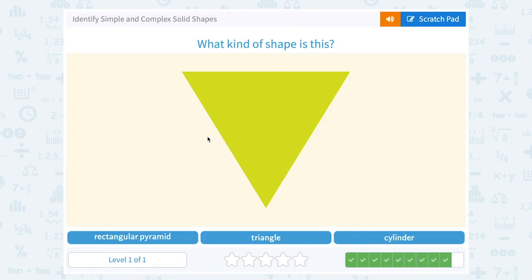What kind of shape is this? A rectangular pyramid, a triangle, or a cylinder? Rectangular pyramids and cylinders are both three-dimensional objects. This is a flat or two-dimensional object. What do we call a three-sided flat object? A triangle.